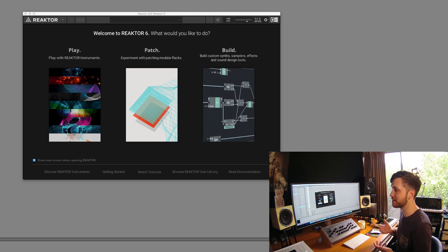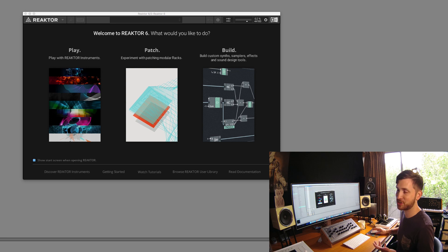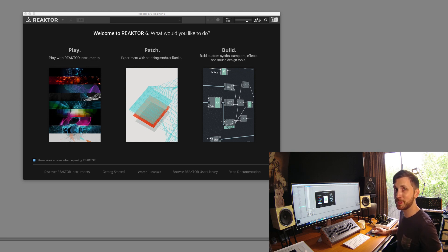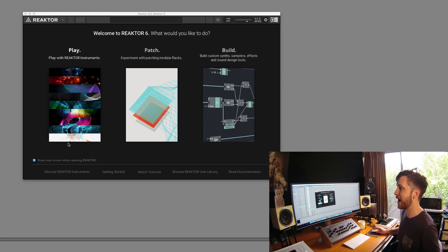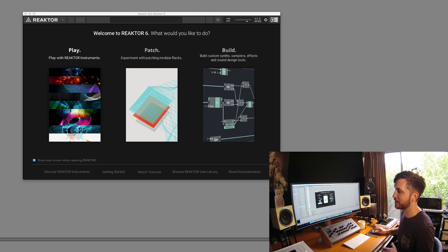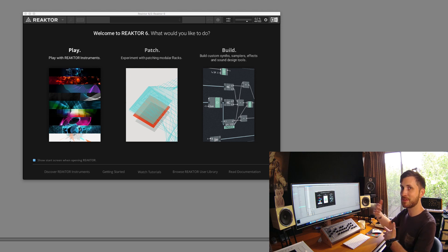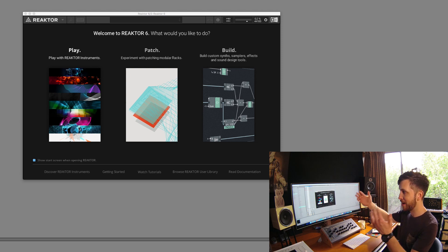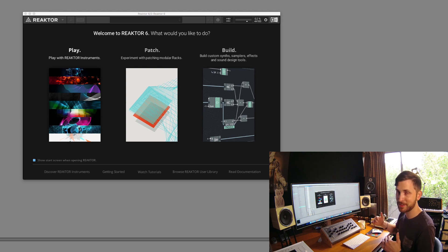So as far as instruments go, not a lot has changed really. Just depending on what instruments you own, depending on which complete version you own, those instruments should still be there. So obviously I can select play, and once I click on this it will load all my Reactor instruments.